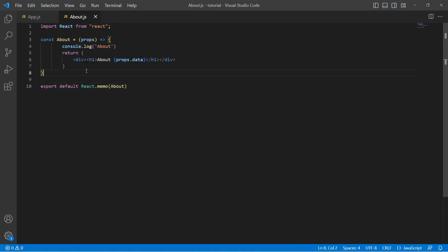So this is about PureComponent for class-based components and React.memo for functional components. Always remember: make use of pure components only when you are sure that your input is not going to change. If you're not sure what the input or output is going to be, just use regular components. I hope this concept is clear. If you find the content helpful, please like, share, and subscribe to InterviewPro. Thank you.